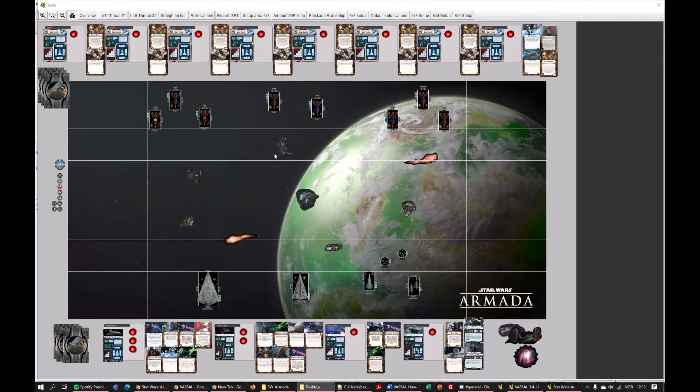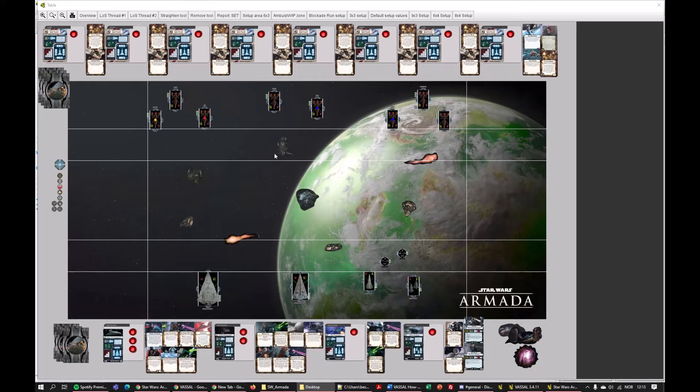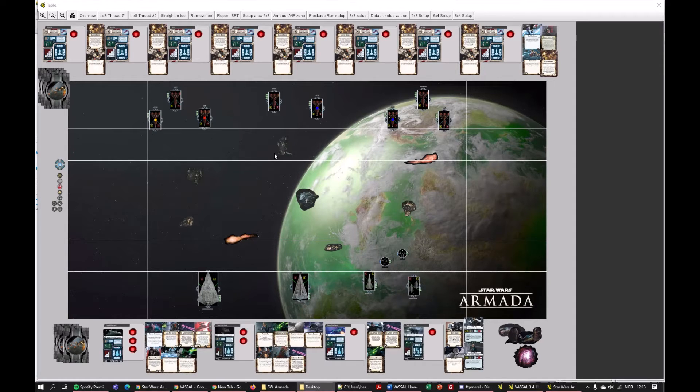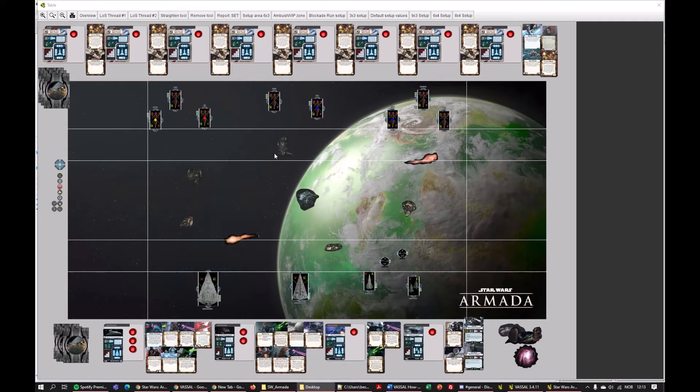And every piece, game piece, ship, squadron, upgrade card, obstacle token, everything, all the campaign stuff, all of it is available in Vassal Armada. So anything you can play on the tabletop, you can play digitally.